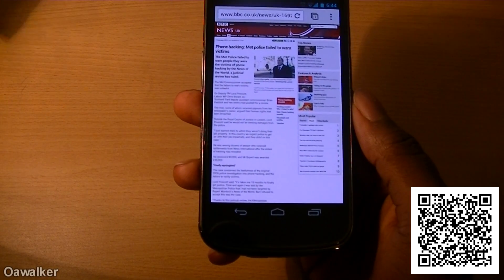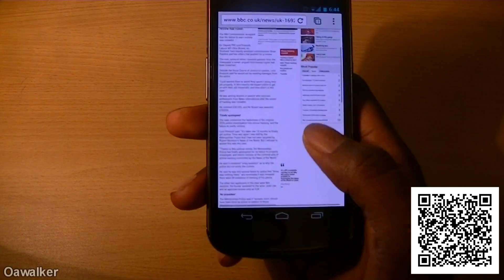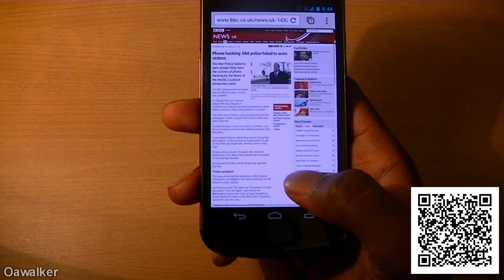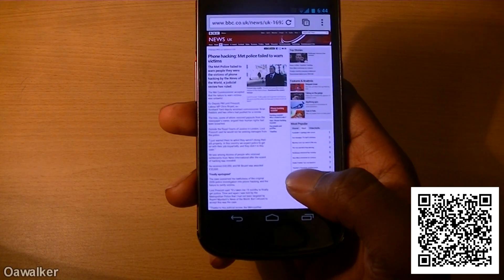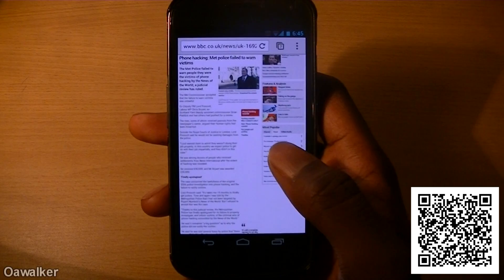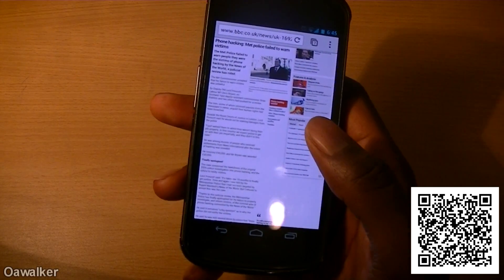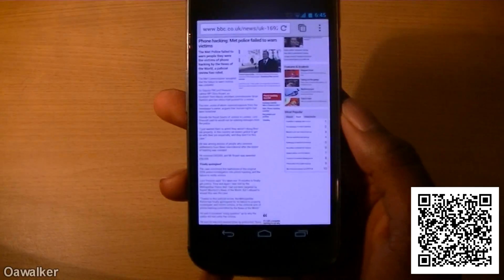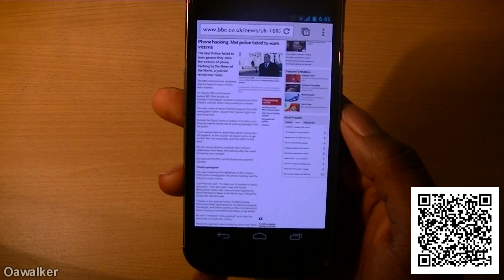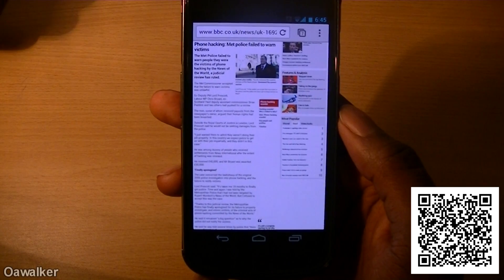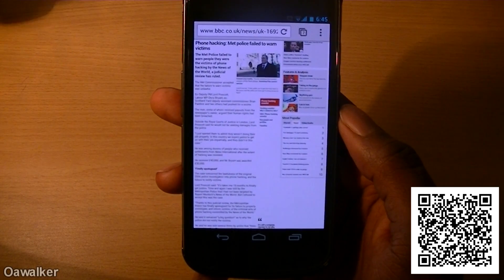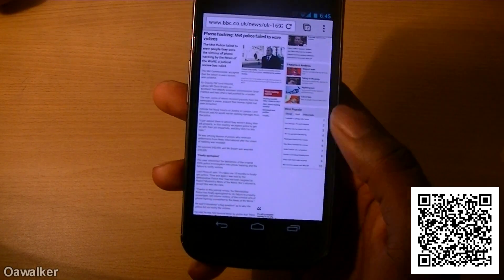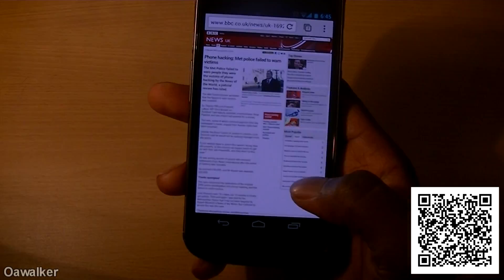One of the downsides is you can't use Flash, and it's only available for Android 4.0 devices, but that will change in the future. Anyway, this is just a quick look at Google Chrome for Android. Leave your comments below — do you like it, have you tried it out yet? If you liked the video, give it a thumbs up, subscribe if you haven't already, and thanks for watching.